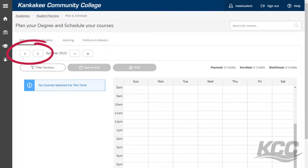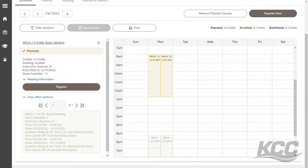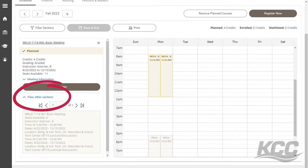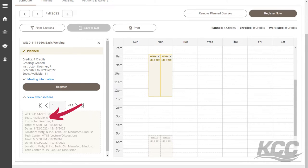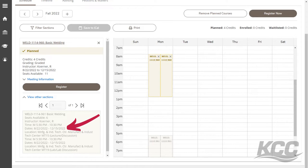For each course, click View Other Sections to view the sections being offered. When adding a section to your schedule, you will have to pay close attention to the number of seats available, the class run dates, meeting information, and the location it is being offered at.